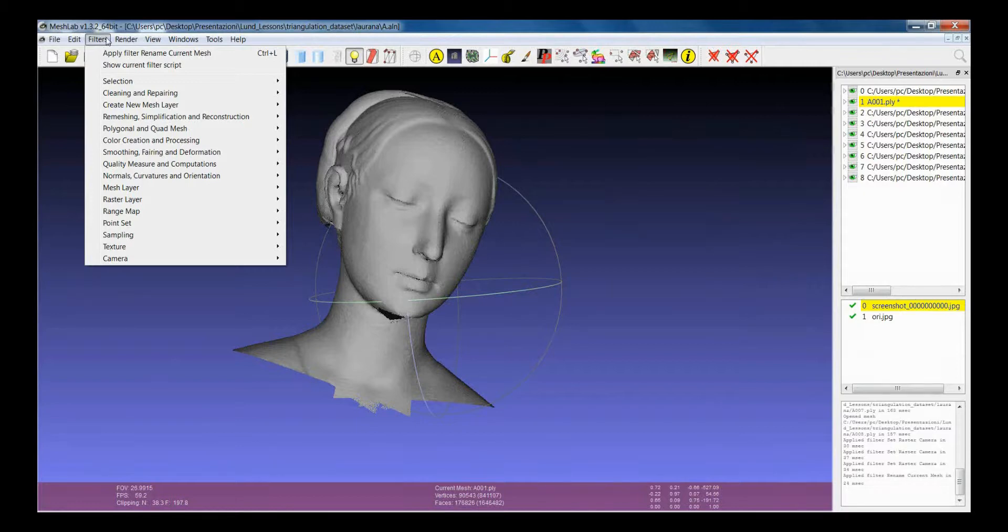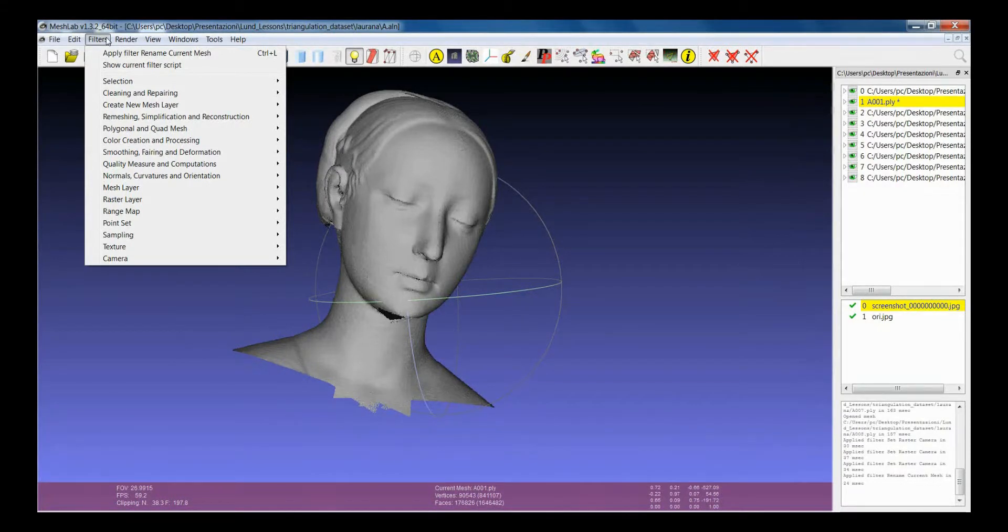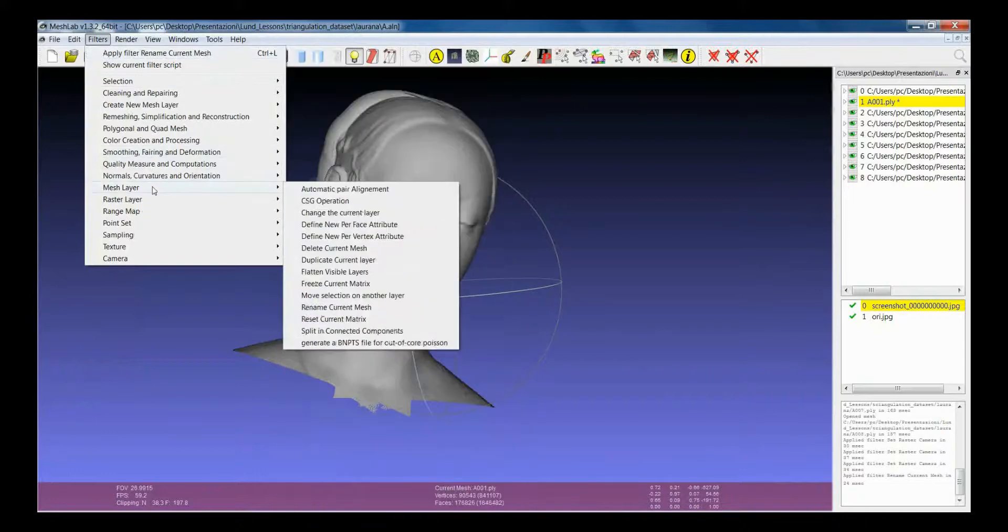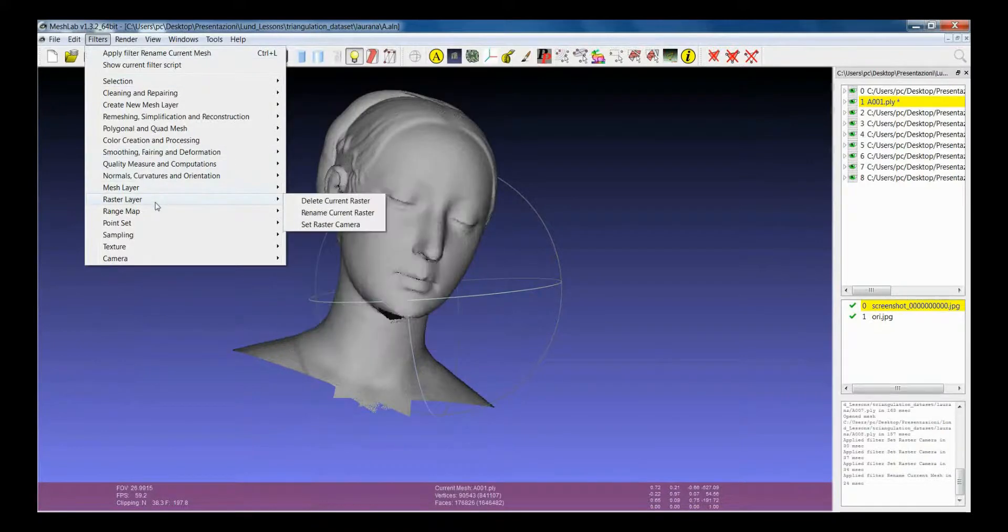The same menus that you can access from the right mouse button can be found here in mesh layer and raster layer. They are exactly the same operations.